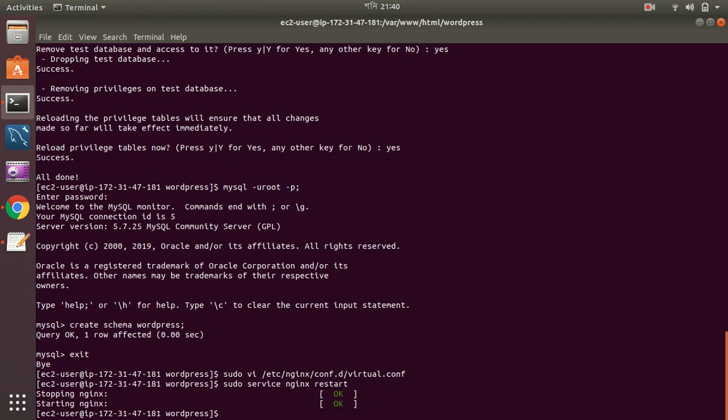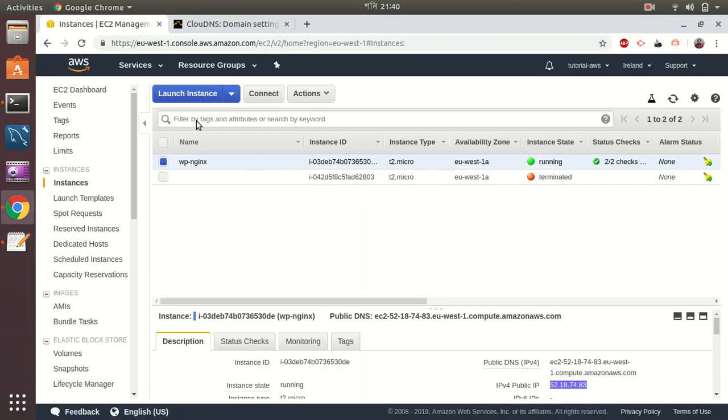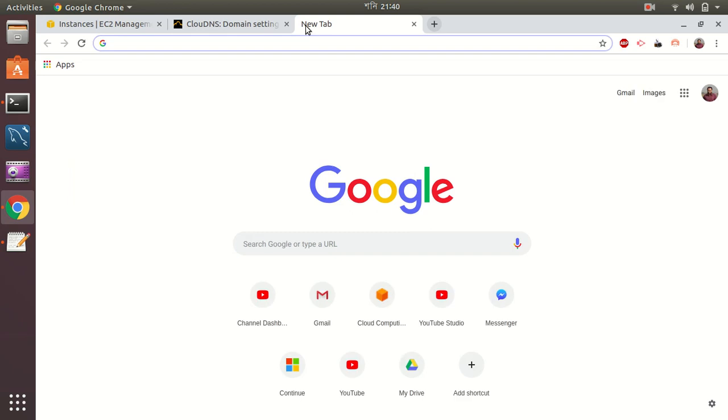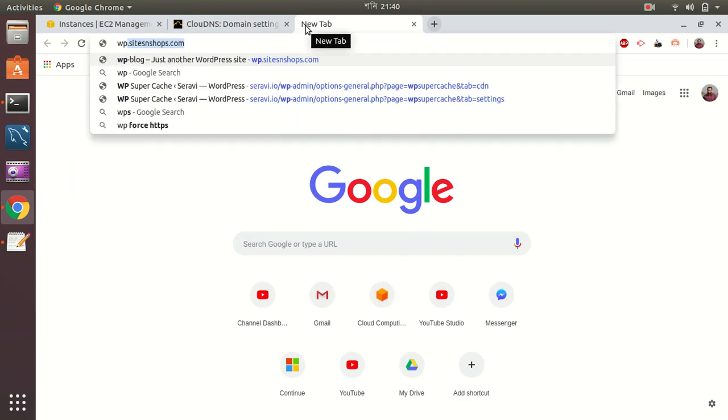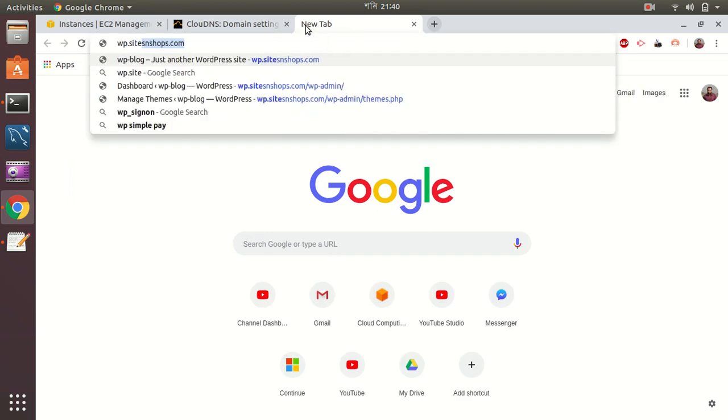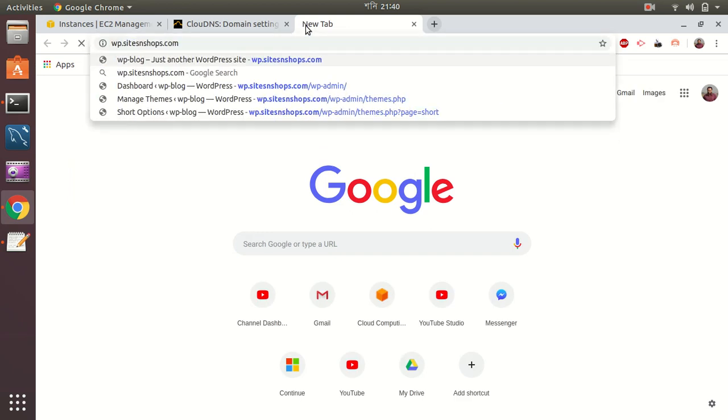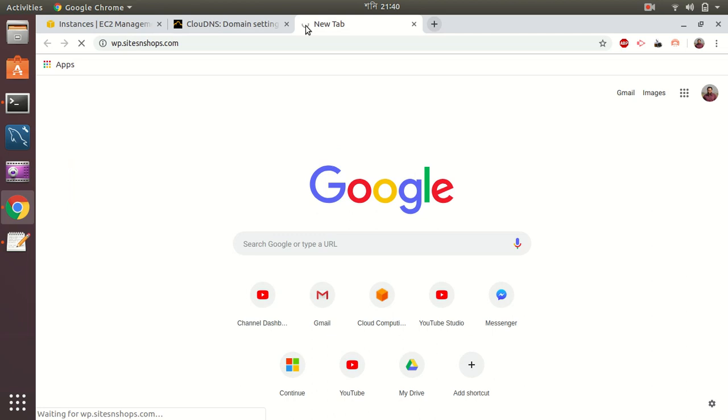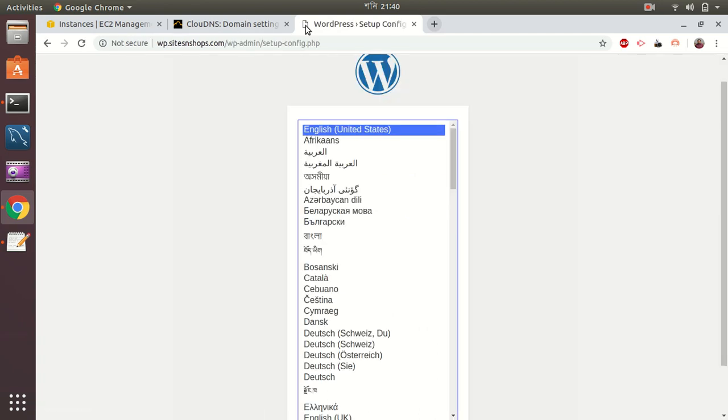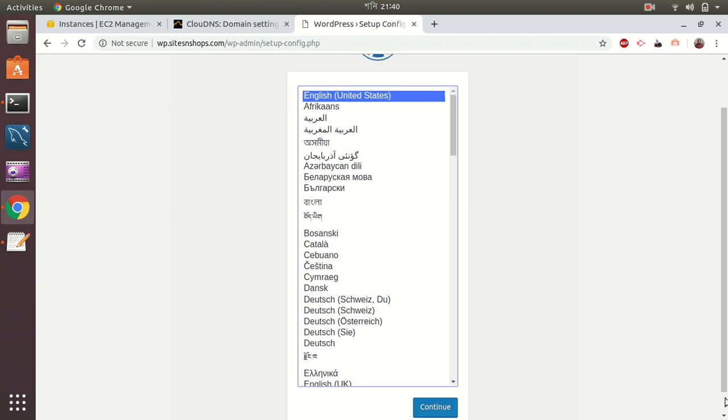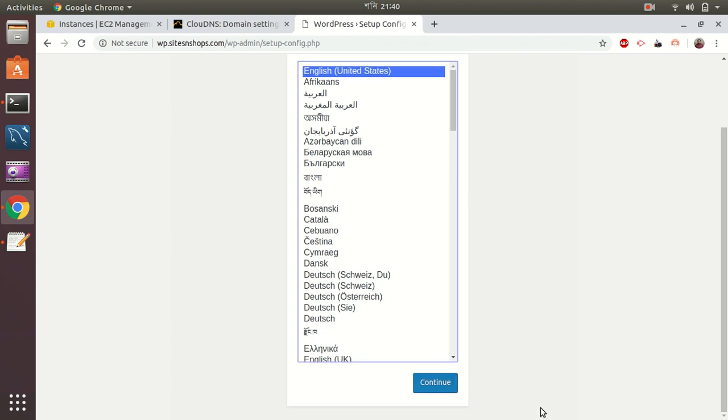Okay, nginx server has been restarted. So let's see if I go to my domain. Okay, great. I am in the WordPress setup installation process. So let's continue.